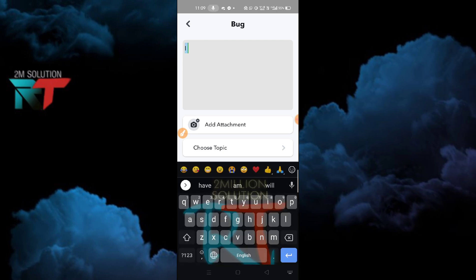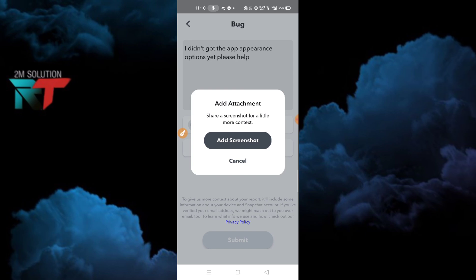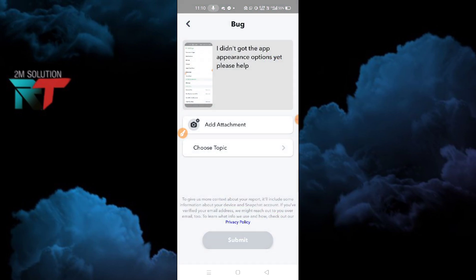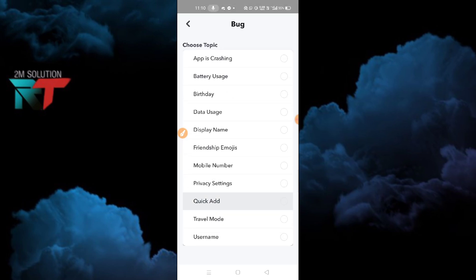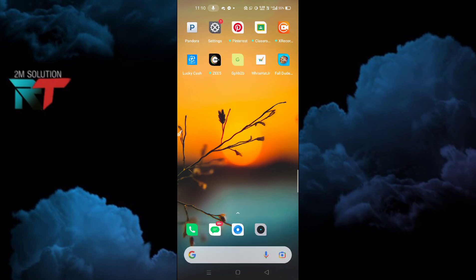Tap on Settings, and then type: 'I didn't get the app appearances option yet — please help.' Then tap on Add Attachment, click Add Screenshot, and edit the screenshot. Under Choose Topic, select Privacy Settings, then click Submit. Wait for some time and it will be helpful for you. Thanks for watching.